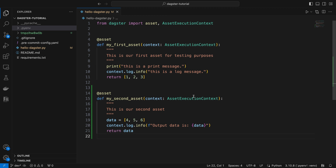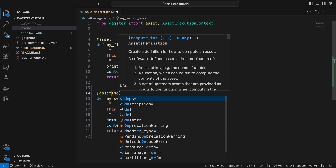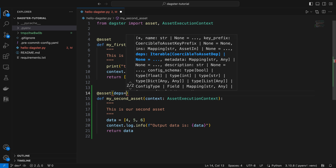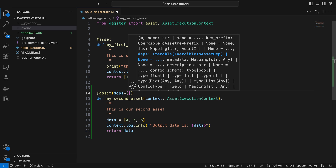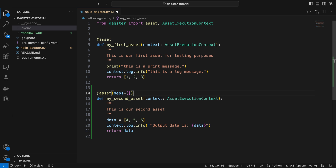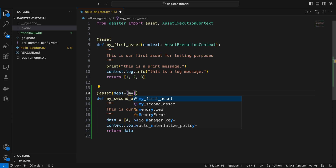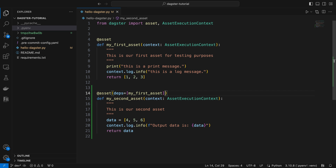To make our second asset depend on the first asset, we can simply add a parameter called deps to the asset decorator of my_second_asset. The value of this parameter should be a list, allowing us to include multiple dependencies if needed. In this case, we only require a dependency on my_first_asset, so the value should be a list with a single element, which is my_first_asset.